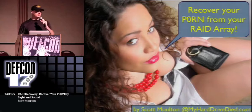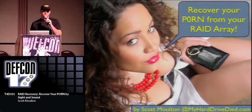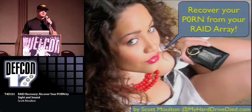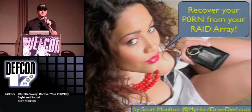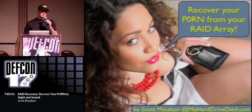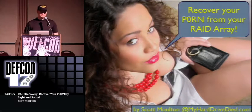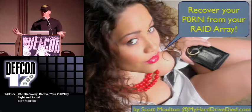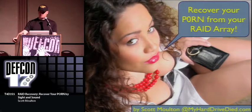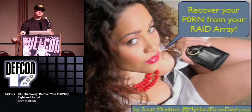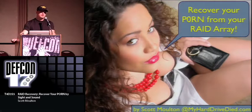I'm Scott Moulton. I've done quite a few talks here. I'm from a company primarily MyHardDriveDied.com, which is a data recovery company, and I do forensics for a living as well from Forensic Strategy Services. We cross back and forth and do a number of different things.